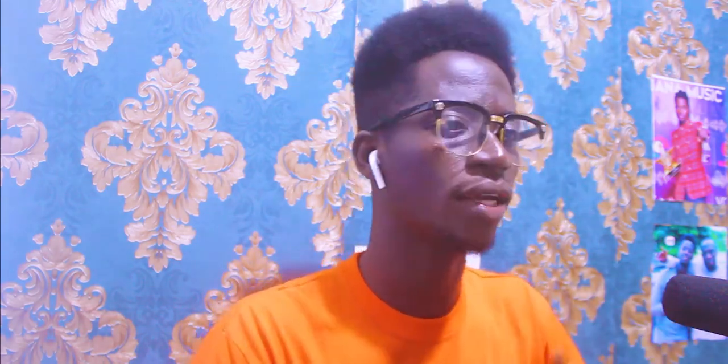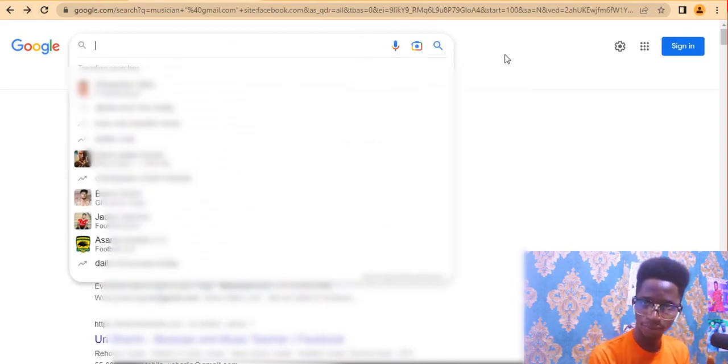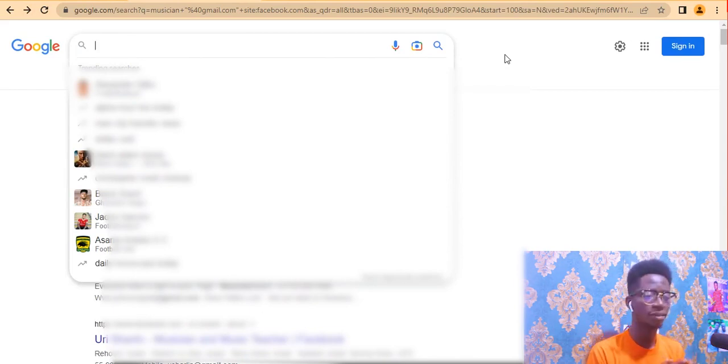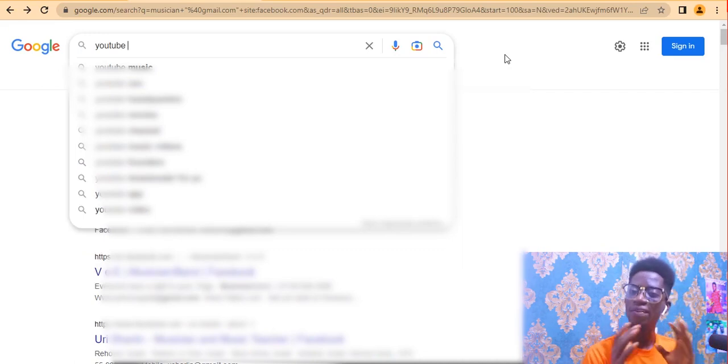For the second method, we are going to use Google search operators typed directly — no advanced search tool needed. Clear your search bar. The first thing to do is type the job title or niche you want. For example, let's say we want YouTubers, so type 'YouTube'.